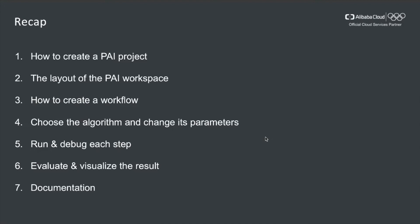To quickly recap, I showed you in this video how to create a PAI project, the layout of the workspace, how to create a workflow by simply drag and drop, how to choose the algorithms and change its parameters, and how to run and debug each step by simply checking the log. Finally, I showed you how to evaluate and visualize the results. Last but not least, I showed you how to check our documentation center to find out more. That's it. Thanks for watching. Hope you enjoyed it. Please leave your comments below, share it with your friends, and send us feedbacks. See you next time.